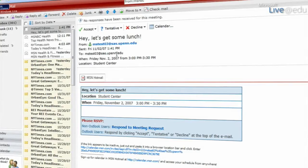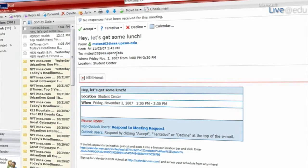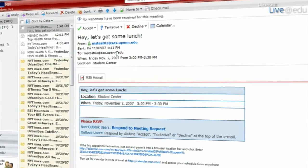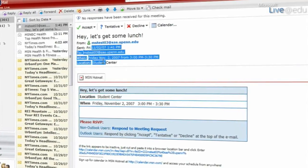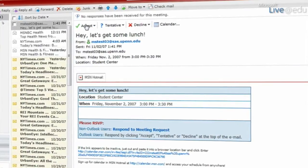I just got this meeting request from my friend who's inviting me to go get some lunch. This is really easy for me to decide whether I want to put this into my calendar. I can just click accept on here.